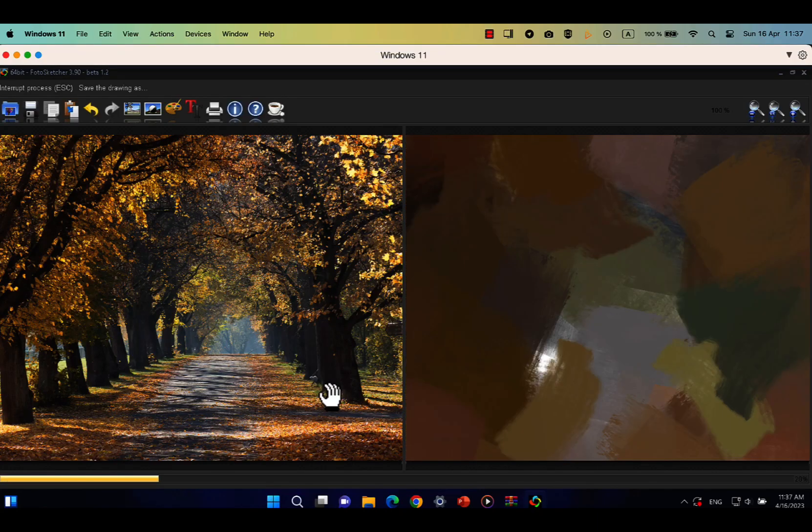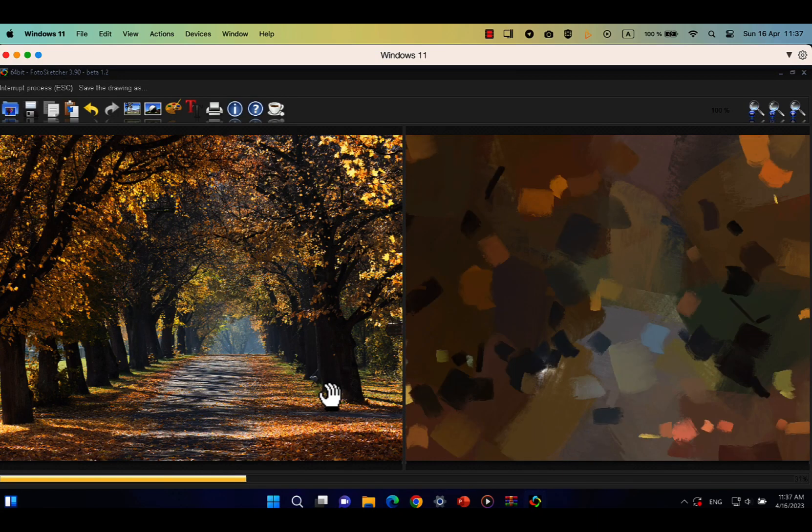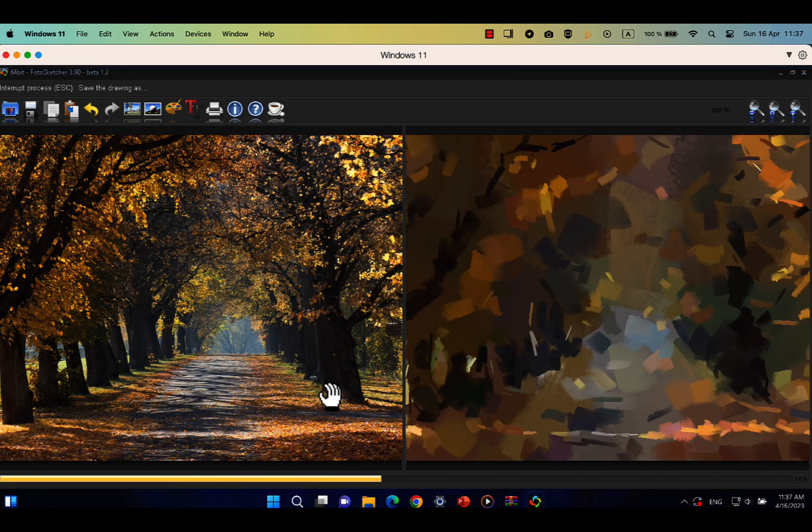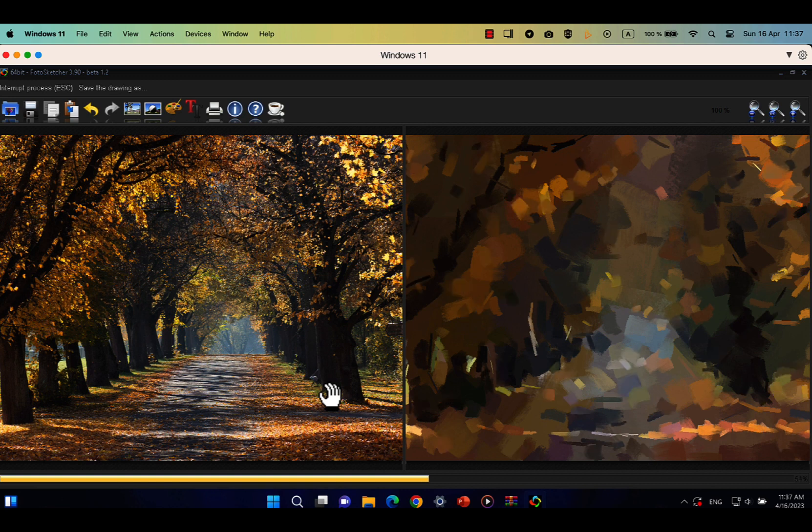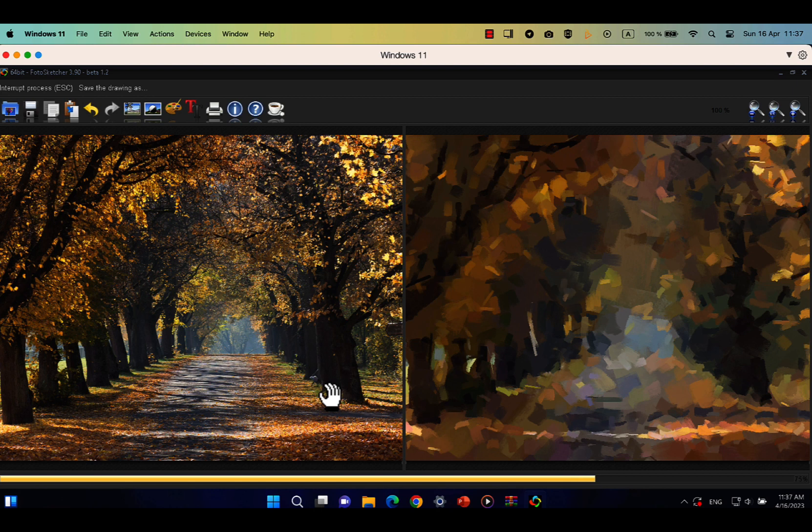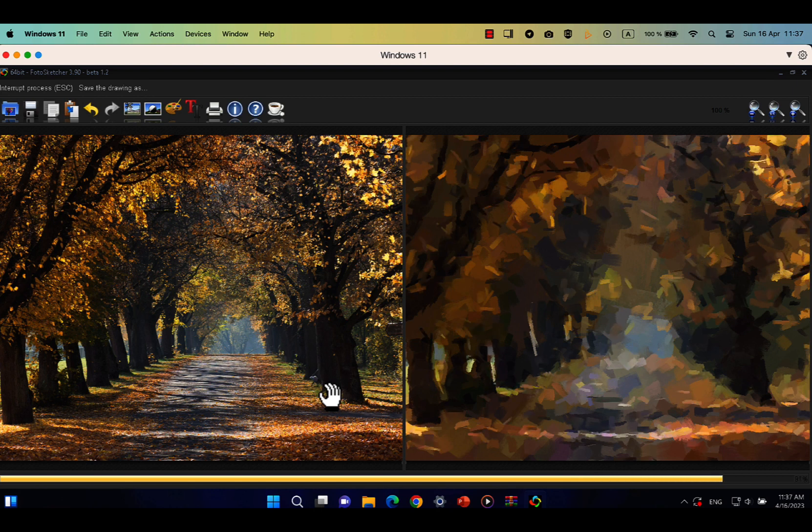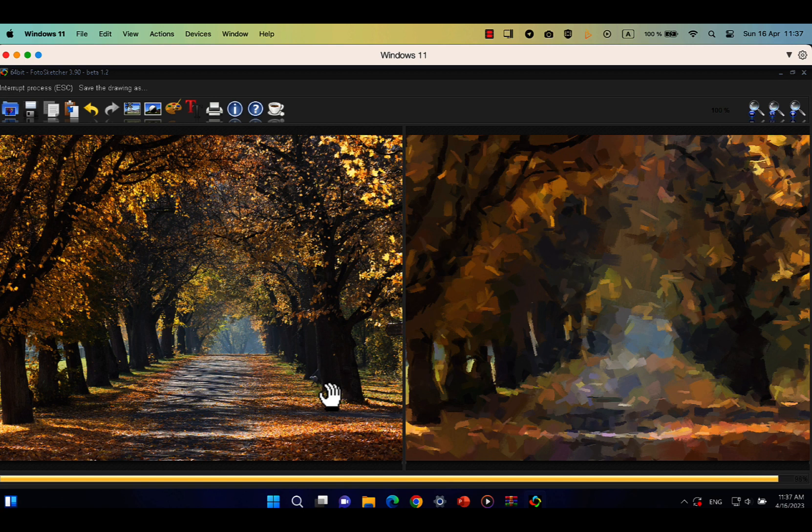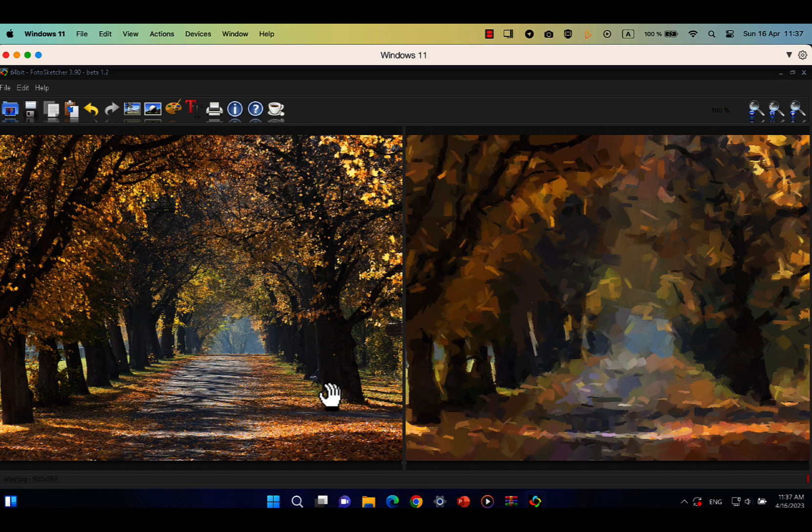I have full course on Photosketcher, which I published on my Telegram channel. You can access it through the link in the description below. I also created presets and brushes to work in Photosketcher, which I also shared in my course.